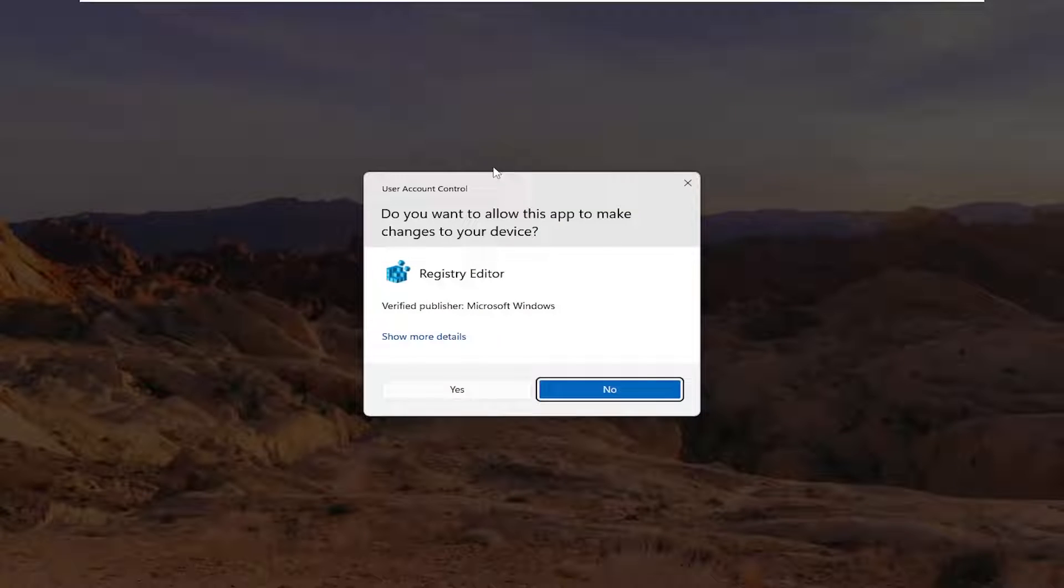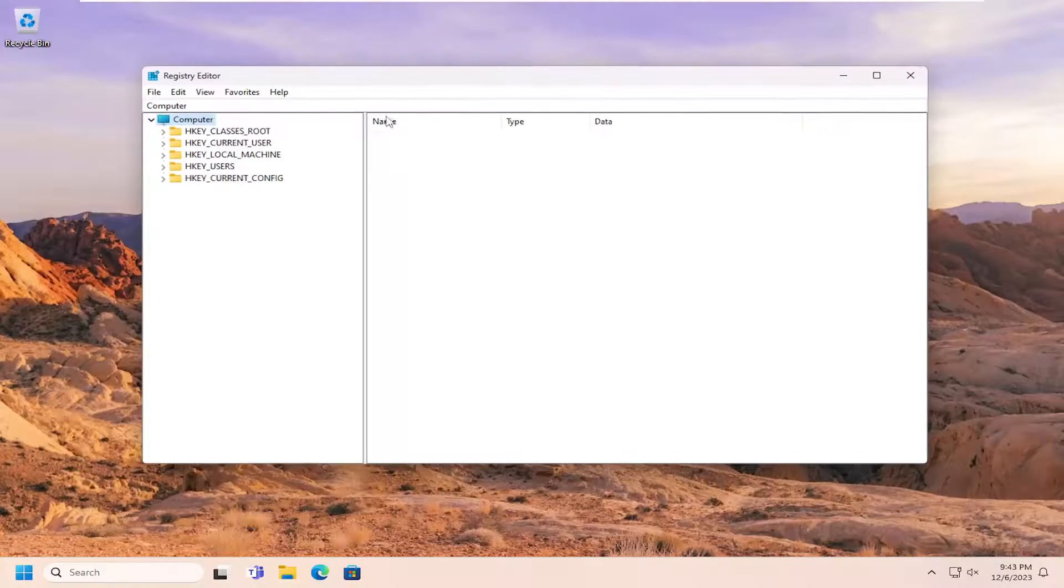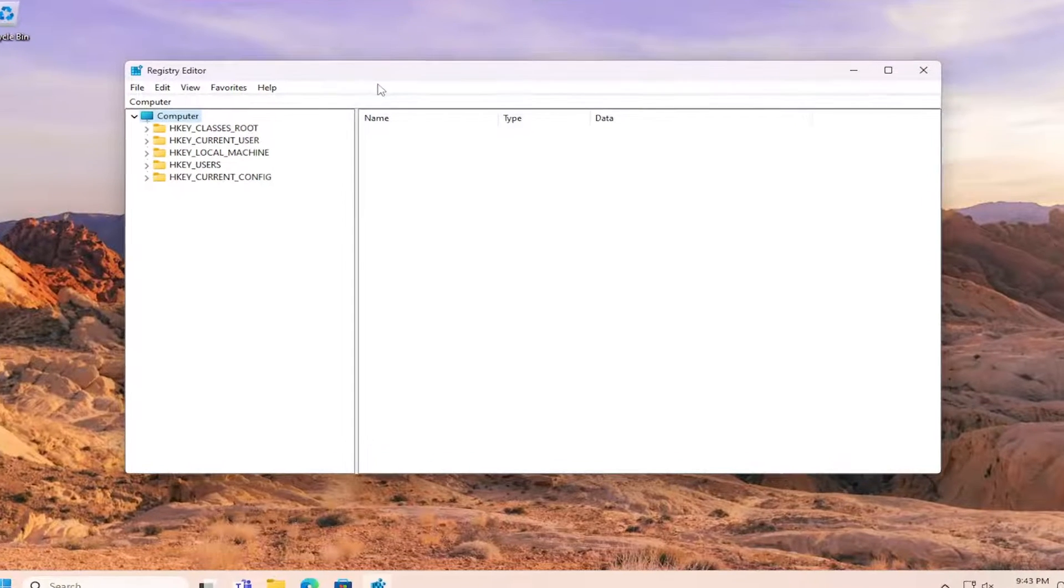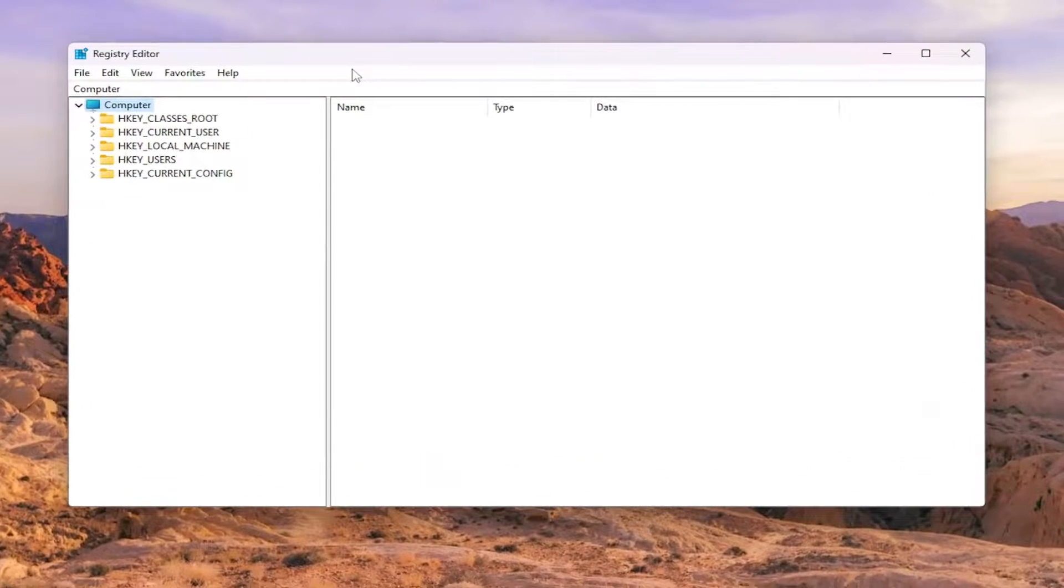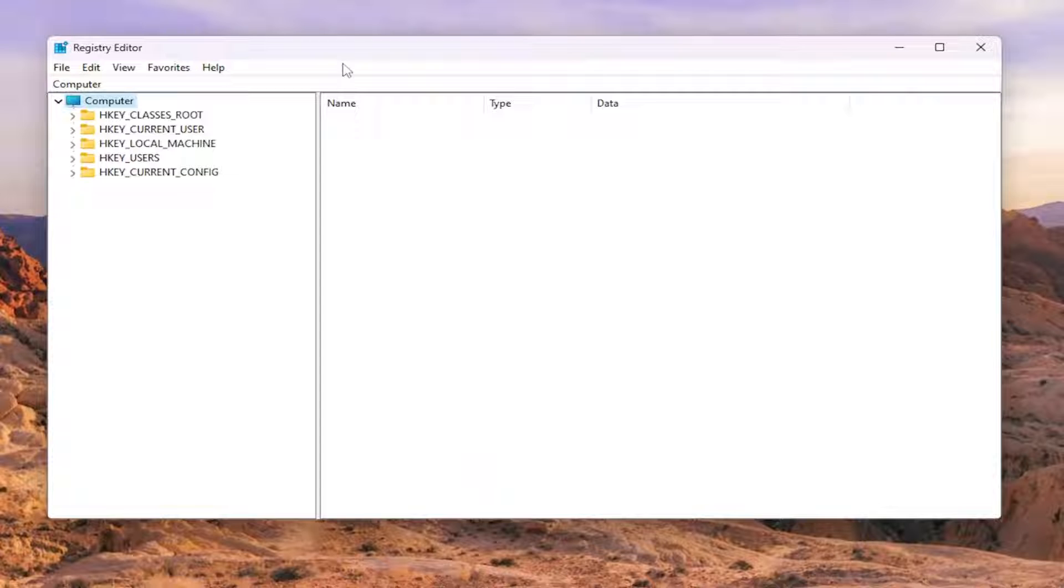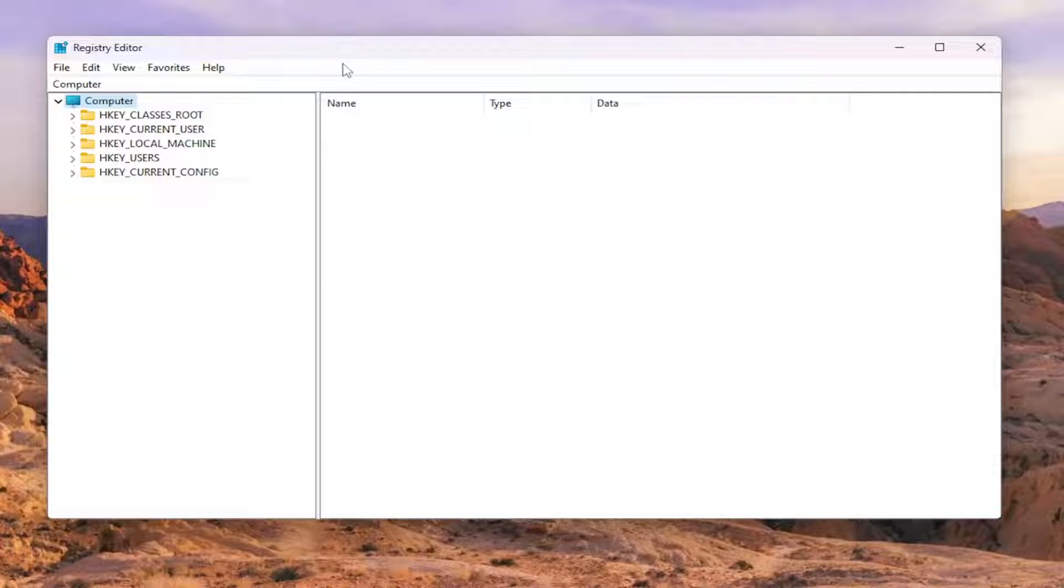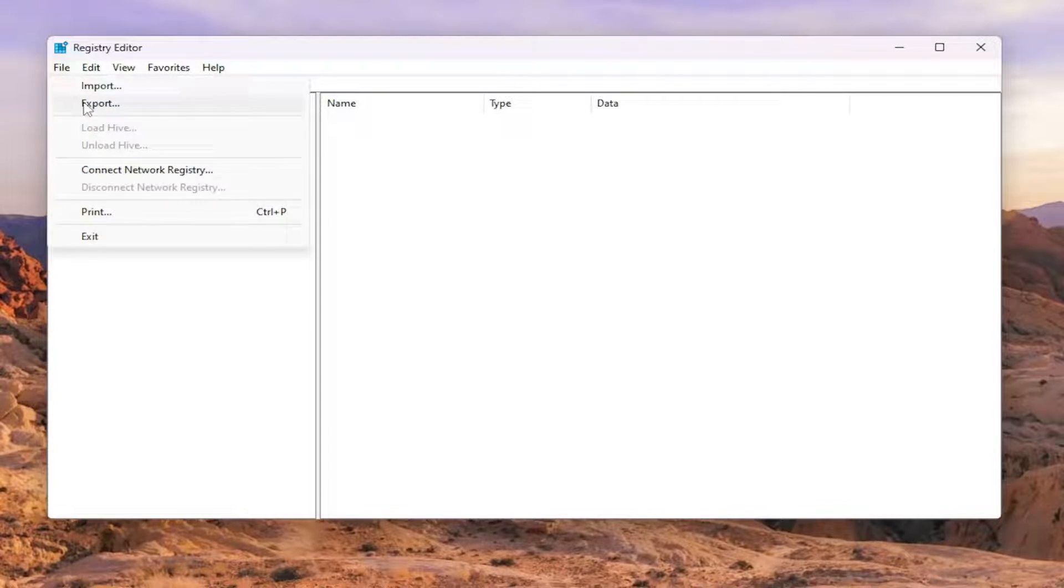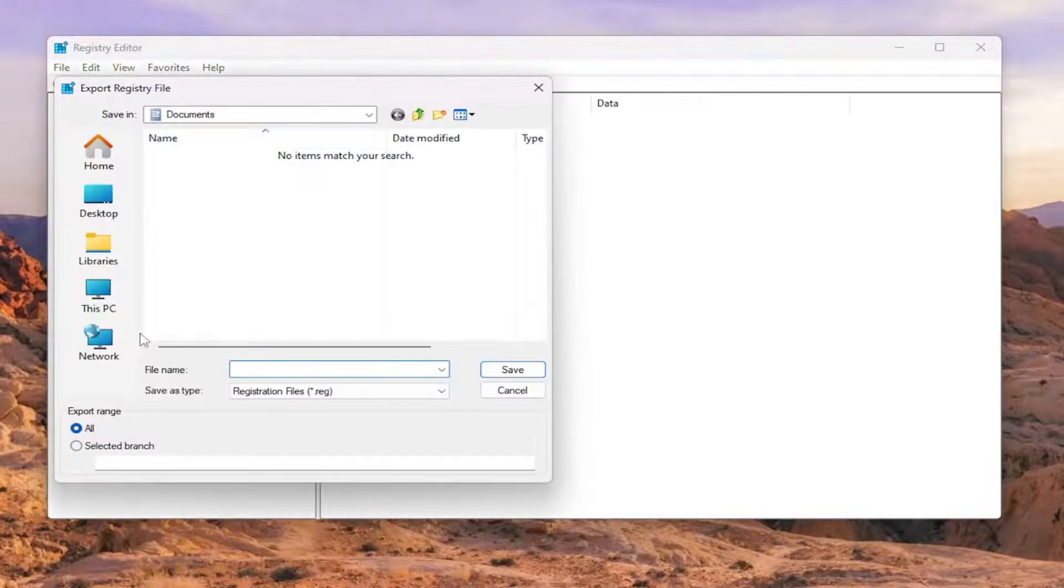If you receive a user account control prompt, select Yes. And before you proceed in the registry, I would suggest you create a backup of it. If anything were to go wrong, you could easily restore it back. In order to create a backup, it's very simple. All you have to do is select File and then Export.